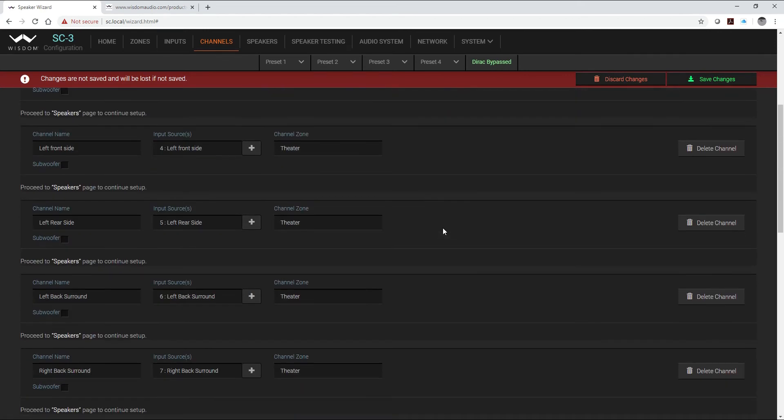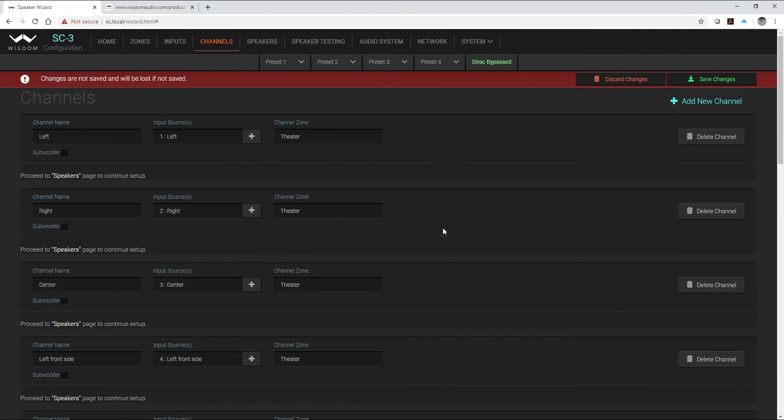And here is where I have to get a little creative because we have 16 total Dirac channels with a SC3, however I have 17 total speakers in the system.